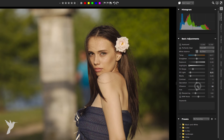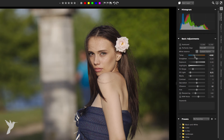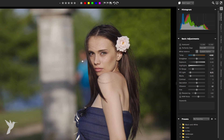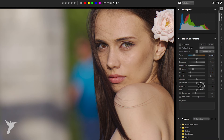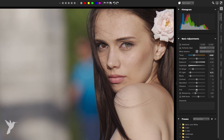Closely related to saturation is vibrance. Vibrance is a version of saturation that performs a more gentle correction to skin and other areas of the image that are already richly saturated. Think of it as a punchiness slider but only for saturated areas.